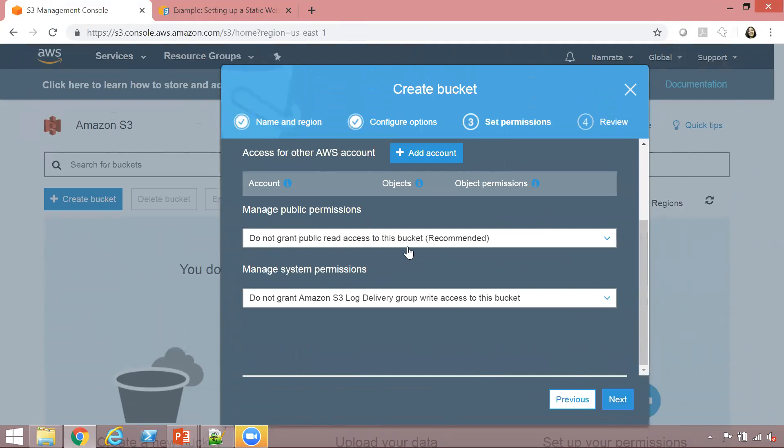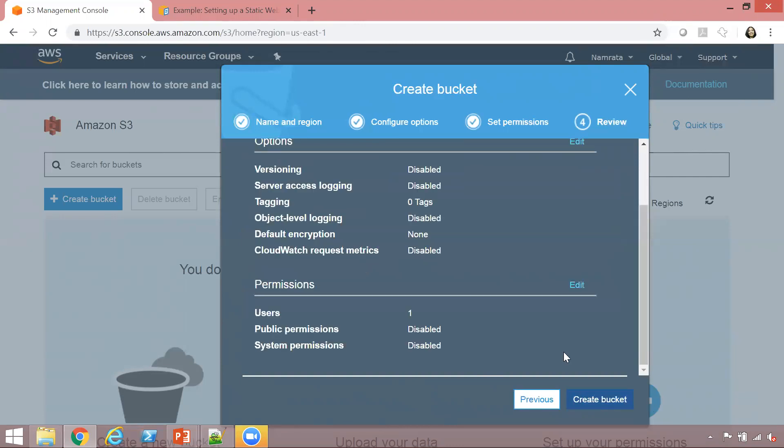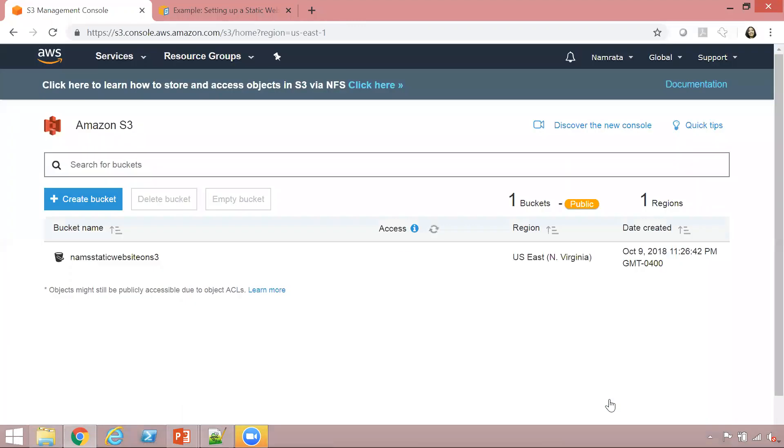I'm going to leave the default access at this time. As we discussed earlier, we will use the bucket policy to enable public read access to the objects in our bucket. Let's go ahead and create this bucket. I've created this bucket.